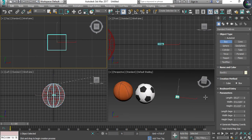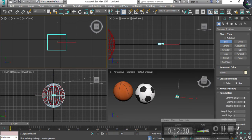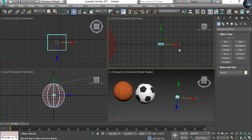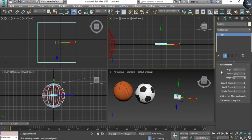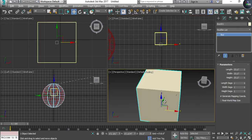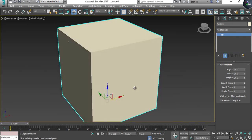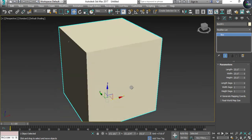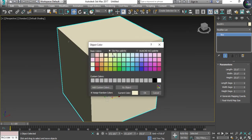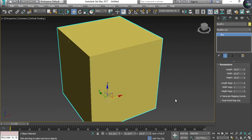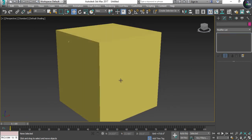The third object is the volleyball. Take a Box and give it a value of two by two by two since a volleyball is smaller in size. Give it a color.